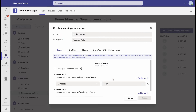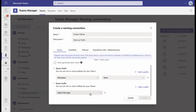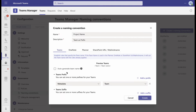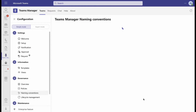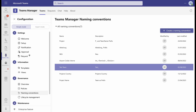You also have an option to create suffixes for your teams and ask Teams Manager to auto-generate team names. Once you are satisfied with your naming convention, click on Create to save your changes.